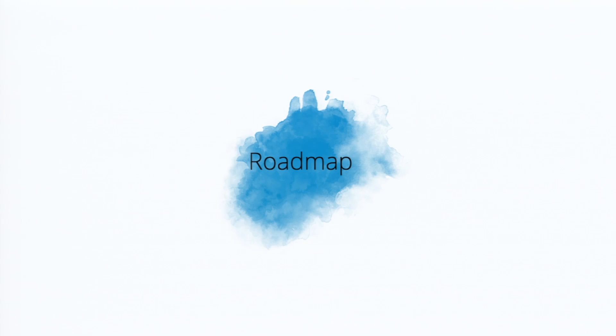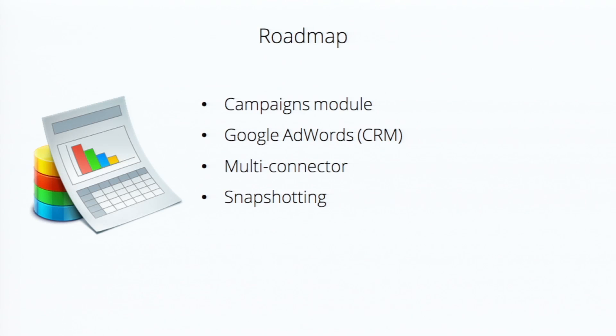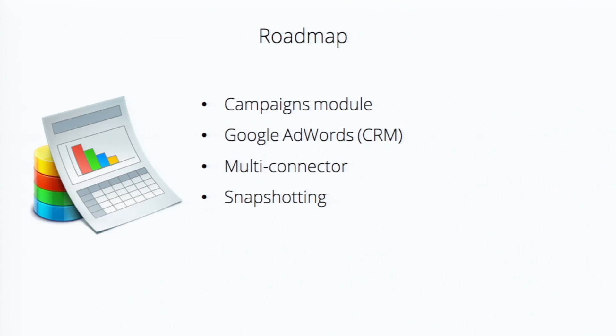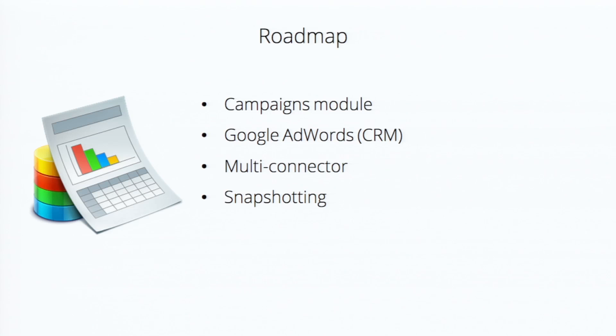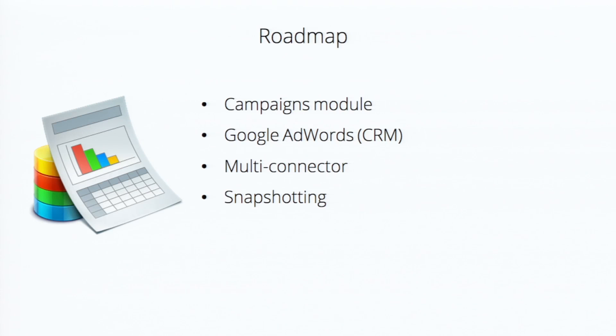So going forward, in the roadmap, this is what we are going to have. We are going to bring in the campaigns module in CRM into the advanced analytics. Followed by the Google AdWords integration that we already have in CRM. So that data is also going to come into Zoho Reports for analysis. Third one is the multi-connector one, which is nothing but having data from multiple sources come into CRM for analysis. In the previous session, there was a question about how to combine data from, say, Zoho support or Zoho books into CRM in the case of CRM+. So this is what it will allow, actually.